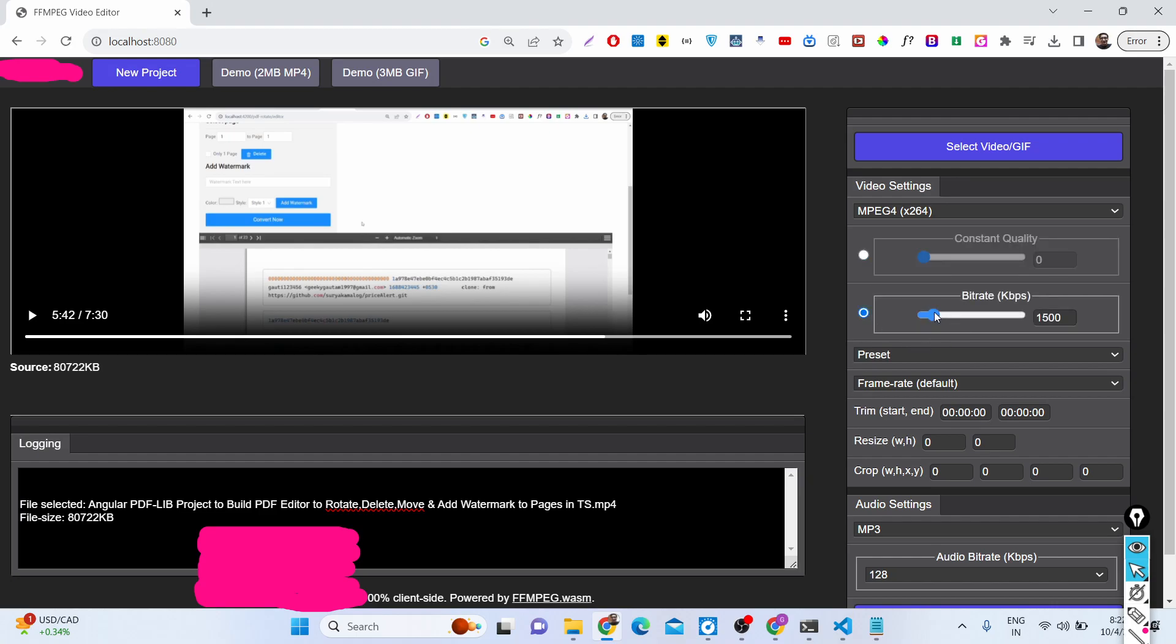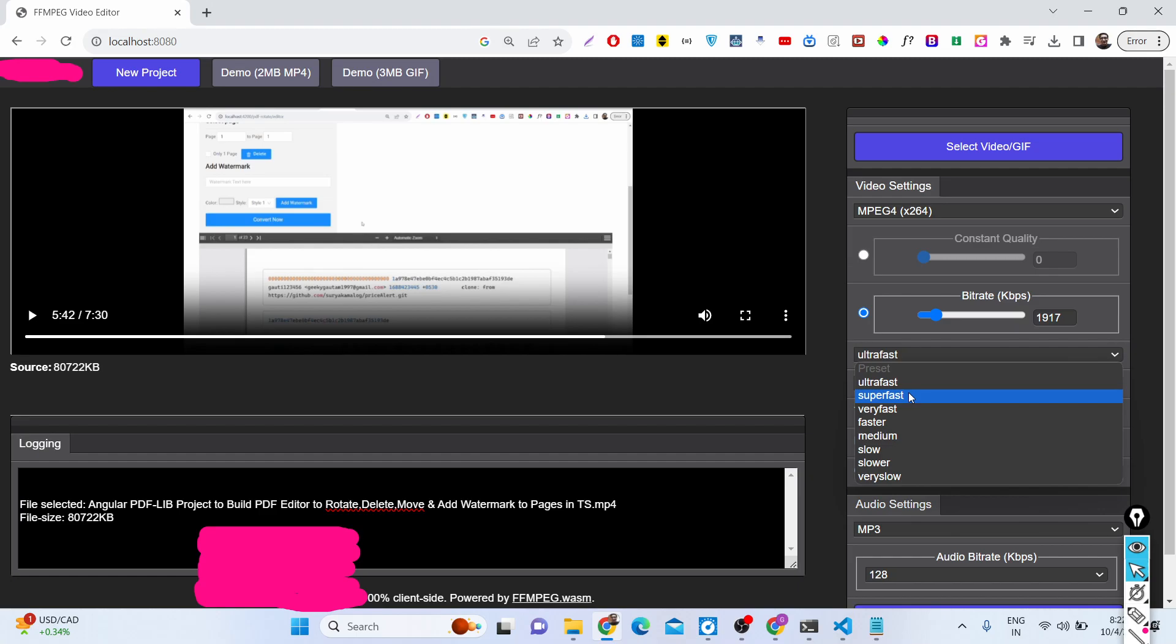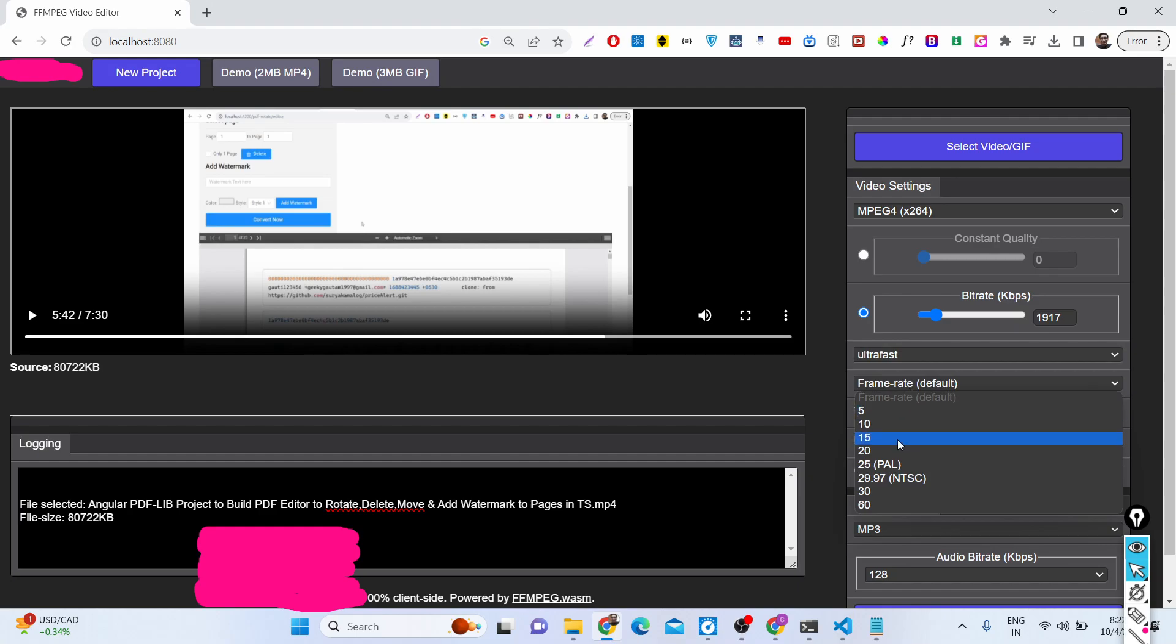You can even change the bitrate of this video in KBPS. It will automatically detect the bitrate as you select the video file. Then we have different presets in FFmpeg. If you want to run it in ultra fast mode, you will select ultra fast. If you have an external GPU, like my Nvidia GPU, you can make use of this ultra fast as well.